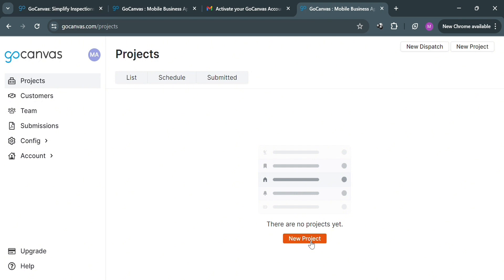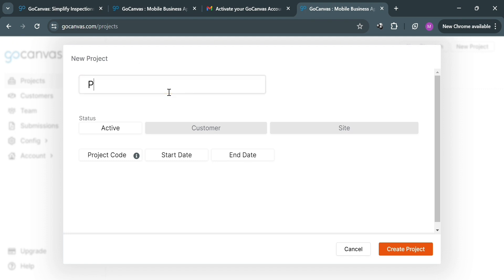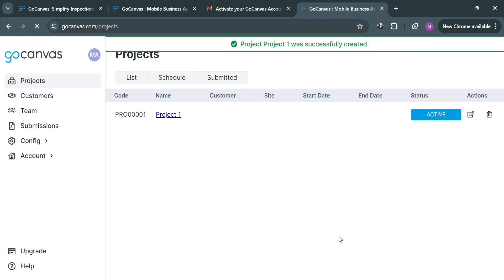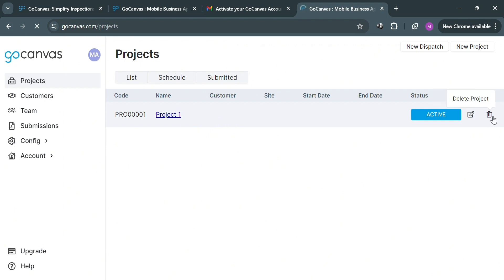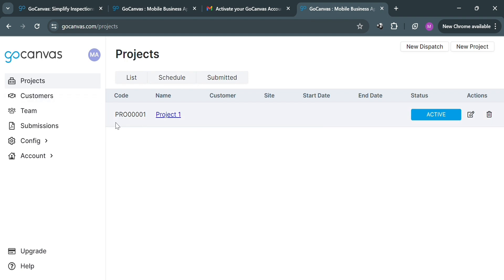To create a new project, just click the New Project button. It will show a pop-up window where you simply fill out the required information, such as the project name. You can also see the status, which is currently active, and customize the project code, start date, and end date. Clicking the Create Project button adds the project to your list, and this feature allows users to map data from GoCanvas submissions to specific projects so data is automatically filed and organized.